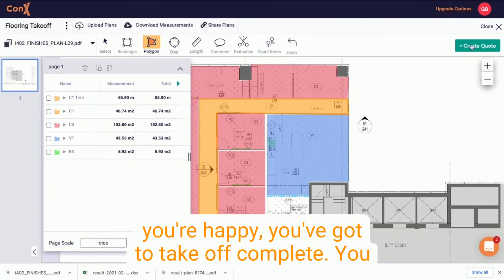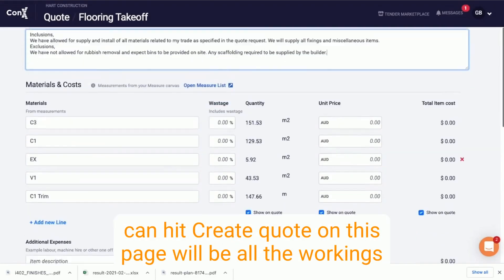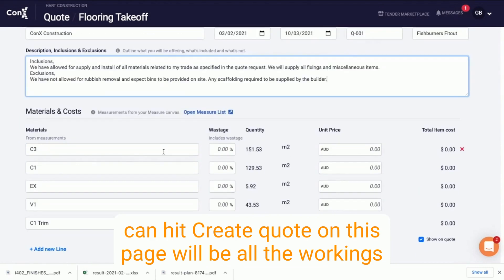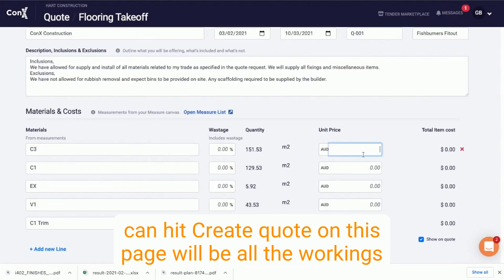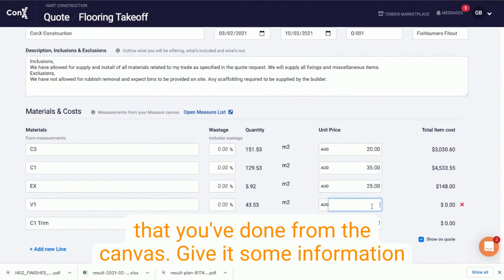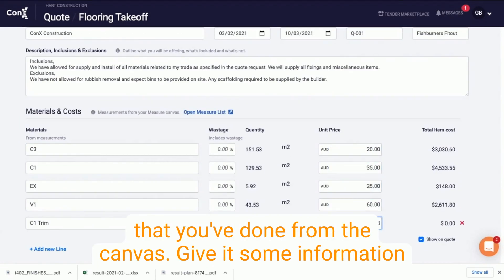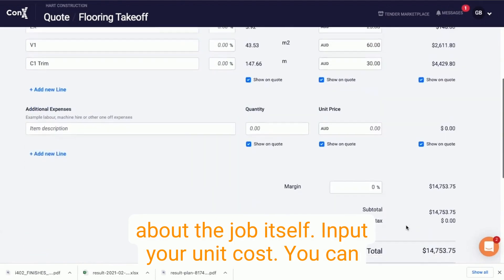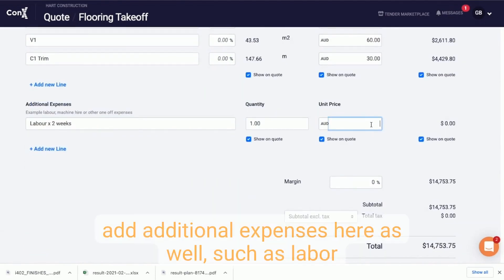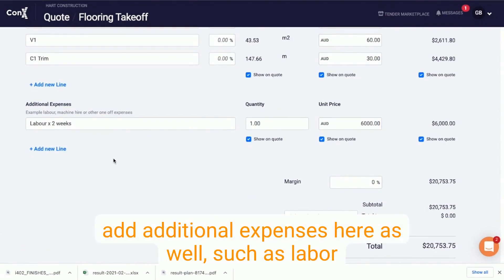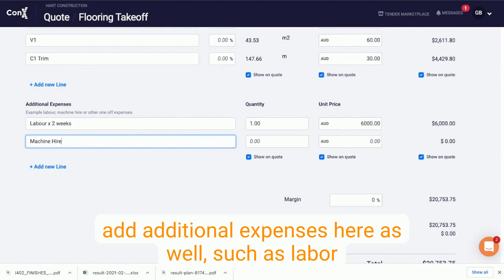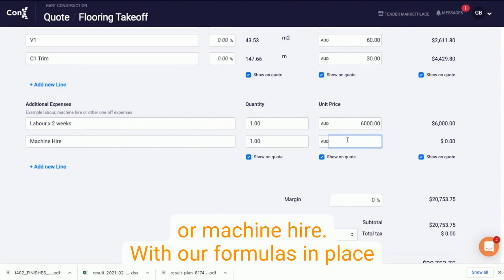Once you're happy you've got the takeoff complete, you can hit Create Quote. On this page, it will be all the workings that you've done from the canvas. Give it some information about the job itself, input your unit cost. You can add additional expenses here as well, such as labour or machine hire.